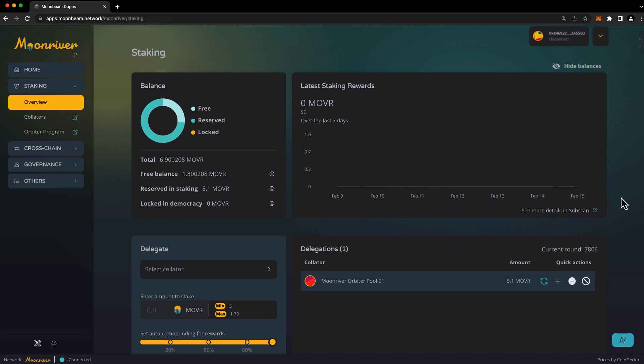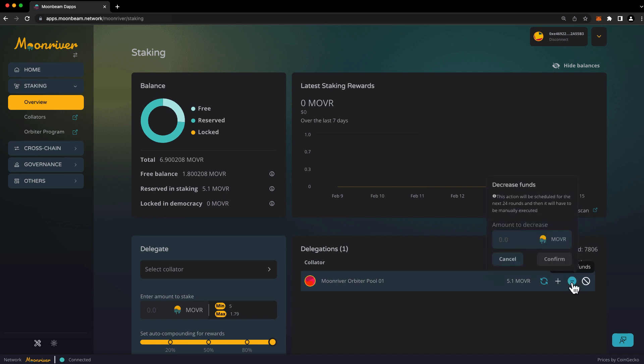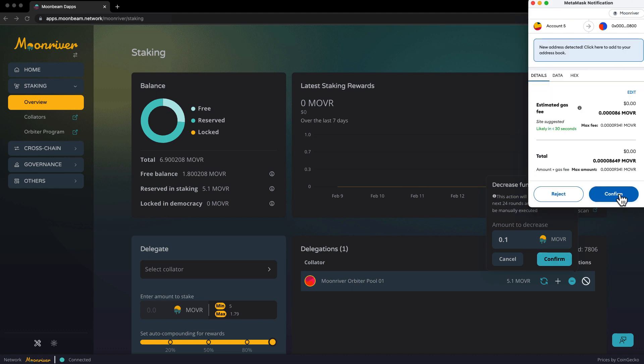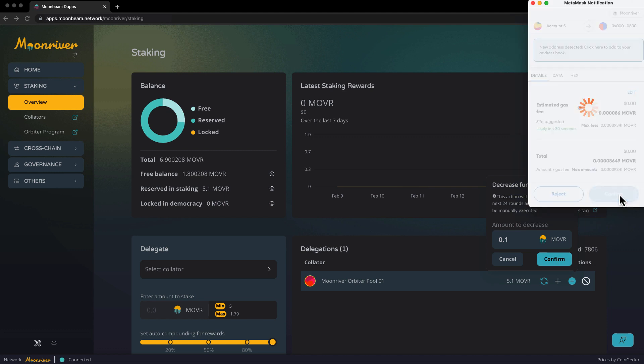Reducing or revoking a delegation is a two-step process involving initiation and execution. You can initiate a request to reduce a delegation by clicking on the minus sign. Enter the amount that you'd like to decrease your delegation by. In this case, I'll choose 0.1 mover. Be careful not to reduce your bond below the collator's minimum bond amount. Press confirm, and then confirm the transaction in your wallet.